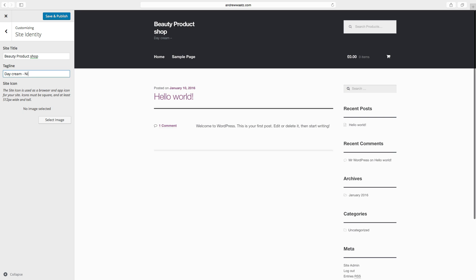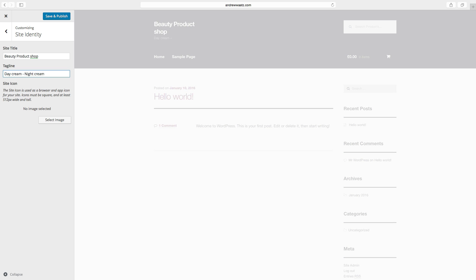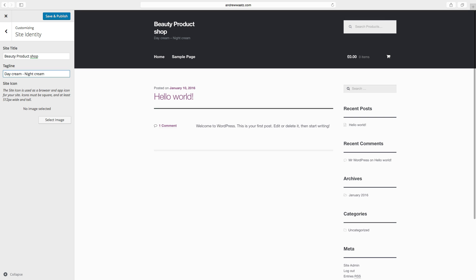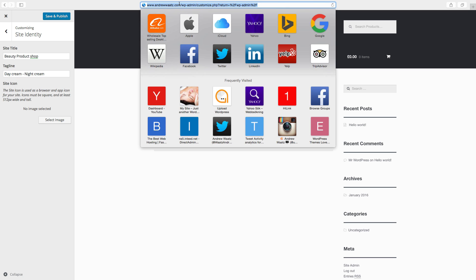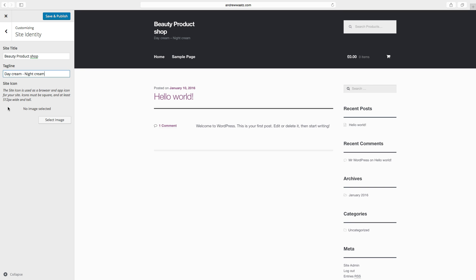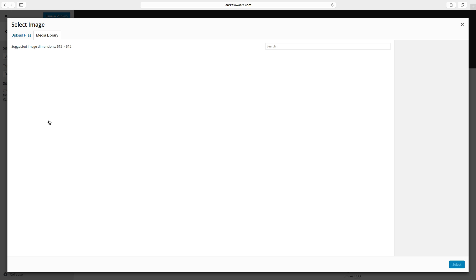Then we want to have a site icon. The site icon can be, if you go to the browser, you will see this image. So we will go and select image. And because this is a brand new e-commerce store we don't have any images in the media library.